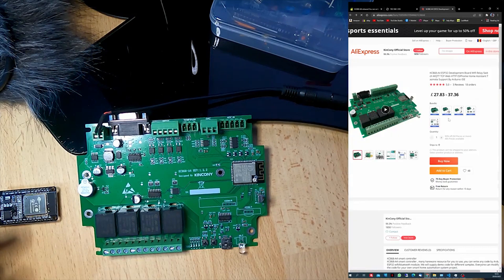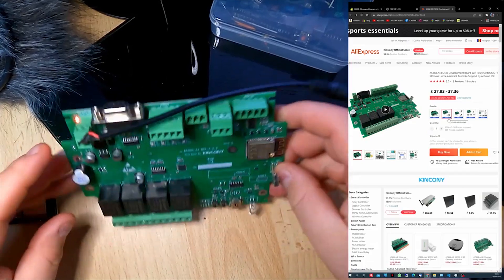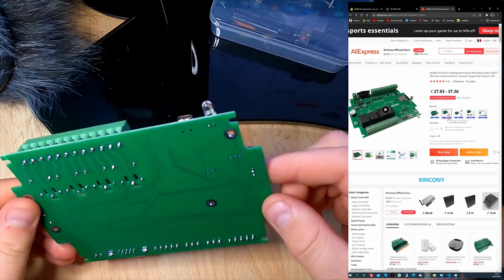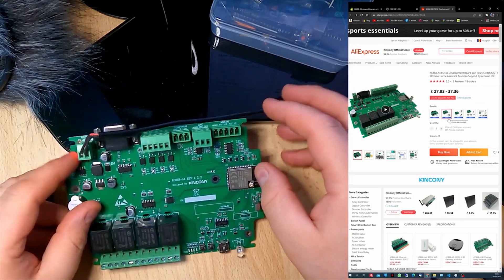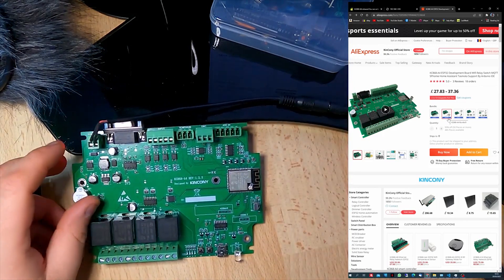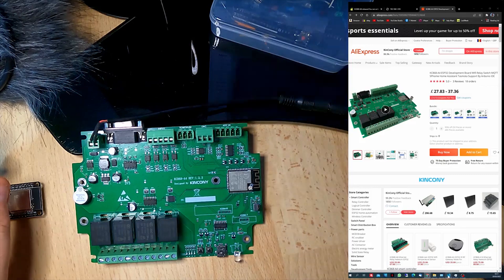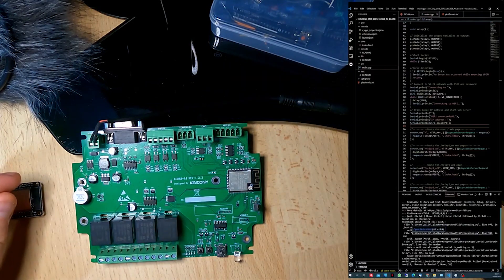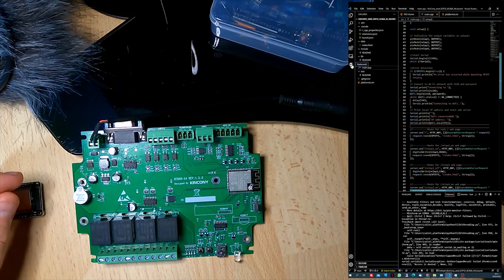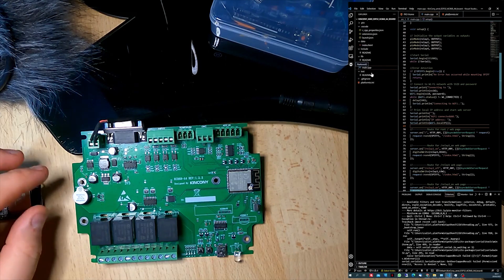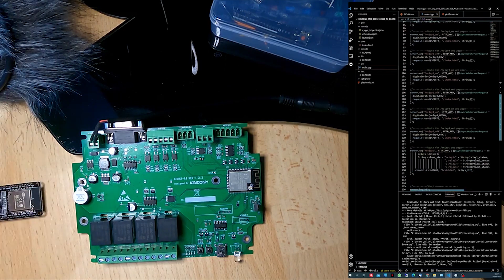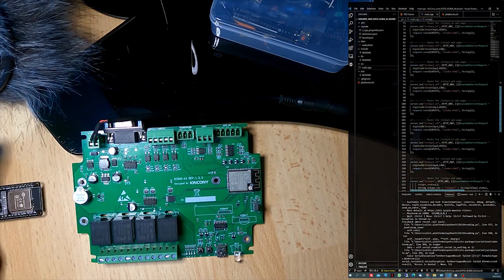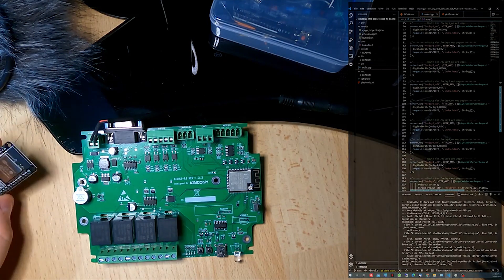For this video, that's it. It's just a short presentation of the board. In the next video we will see the code I created. I'm using Visual Studio Code with the plugin for PlatformIO, and this is the code I created which will be presented in the next video.